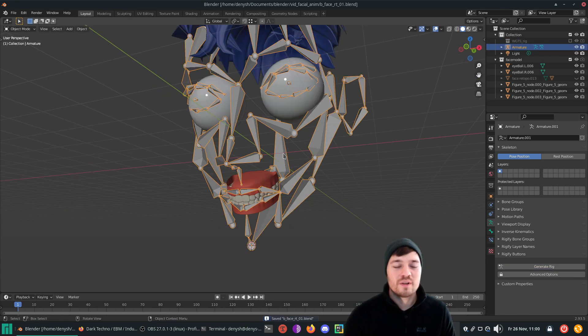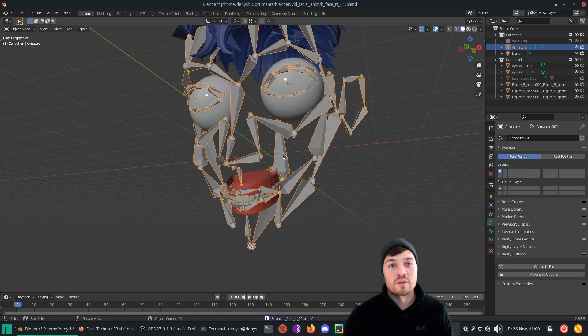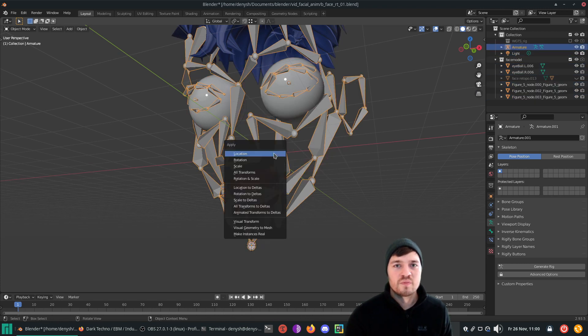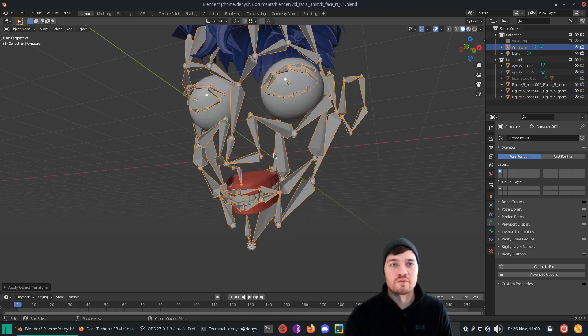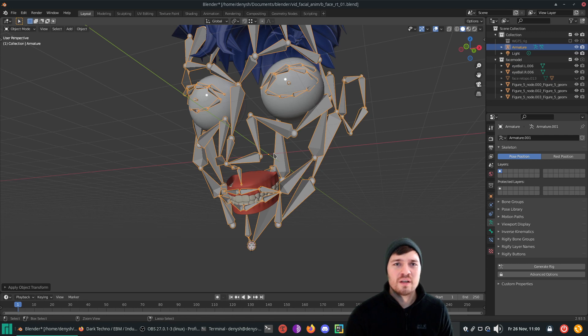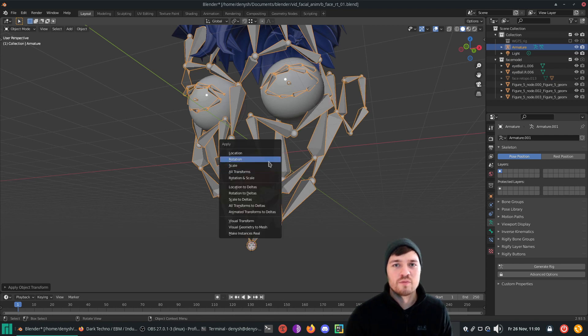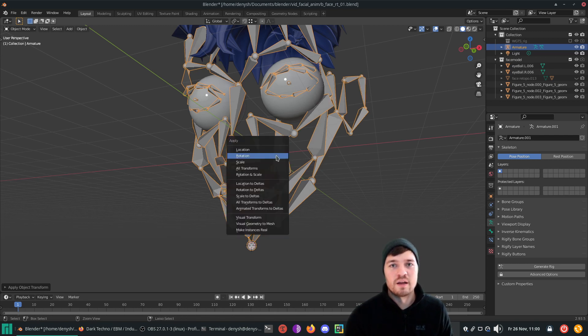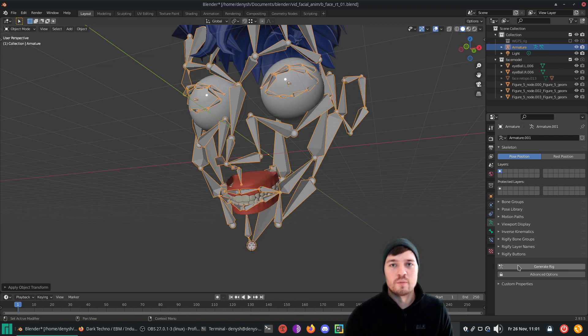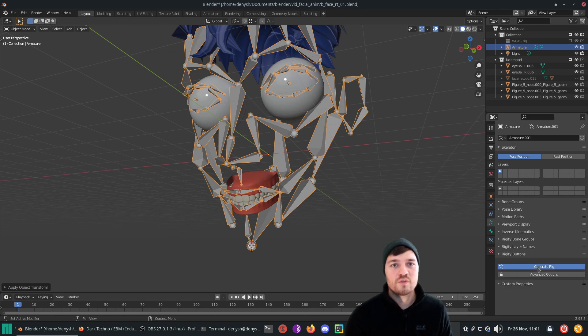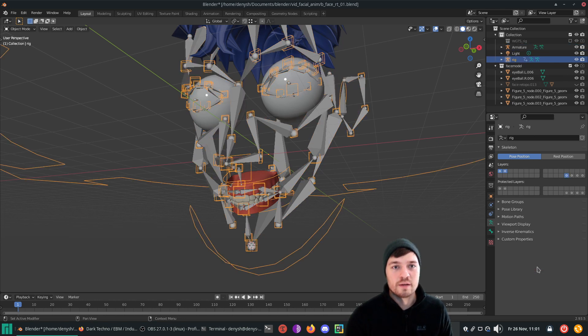When the alignment is done, leave edit mode and join object mode. Then generate the rig. As I didn't apply the transforms of the armature, the generated rig is really tiny. So let's apply it. I press command a and apply all transforms. Now, the rigs should align properly.